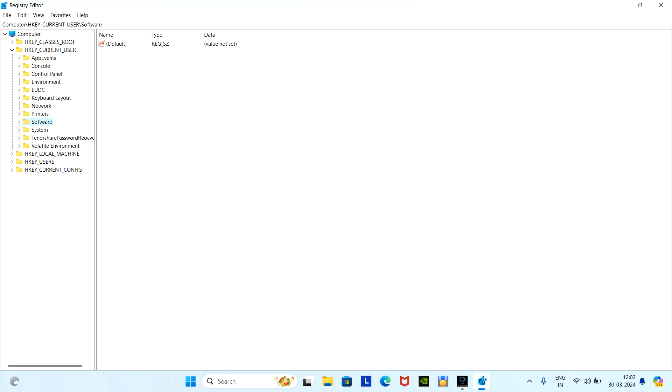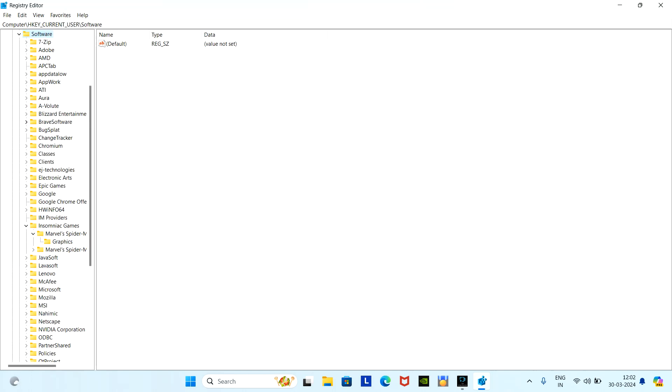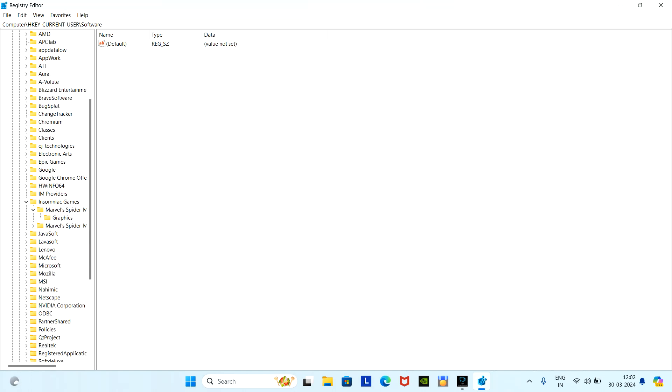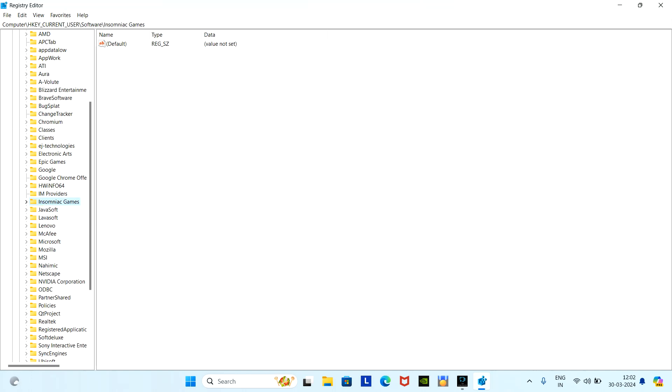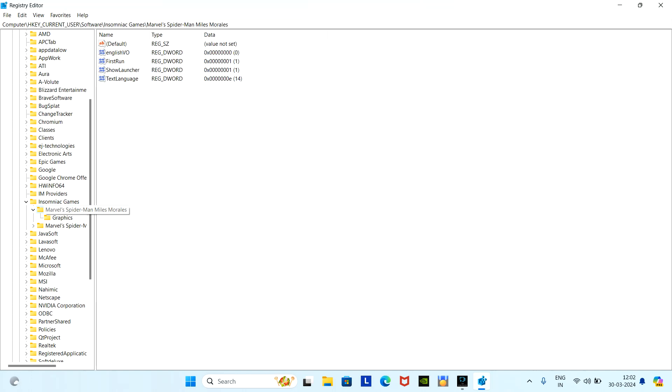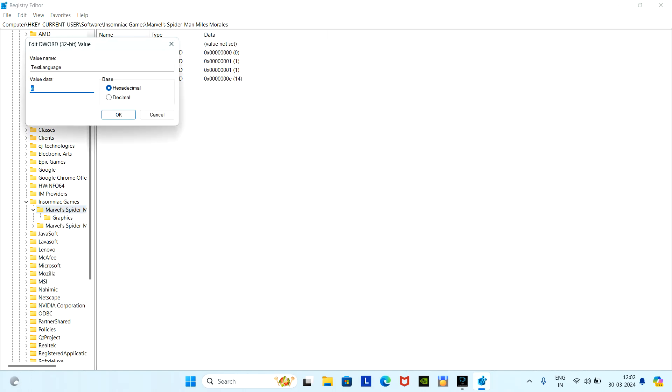Go to HKEY_CURRENT_USER and then go to Software. Here we can find the folder of Insomniac Games. Inside this, the game name is Marvel Spider-Man: Miles Morales. Open this and then here's the file. Just change the text languages from E to 01.